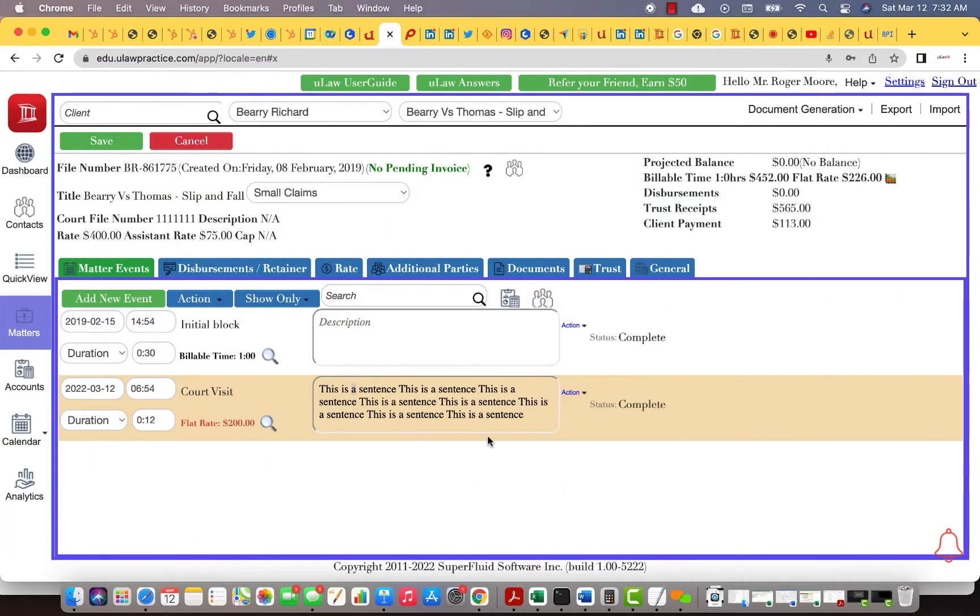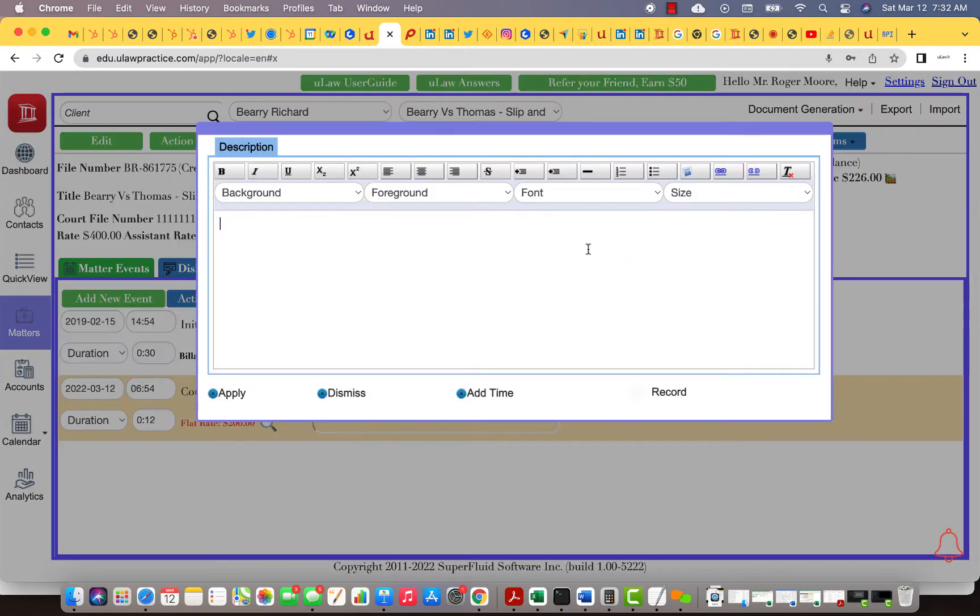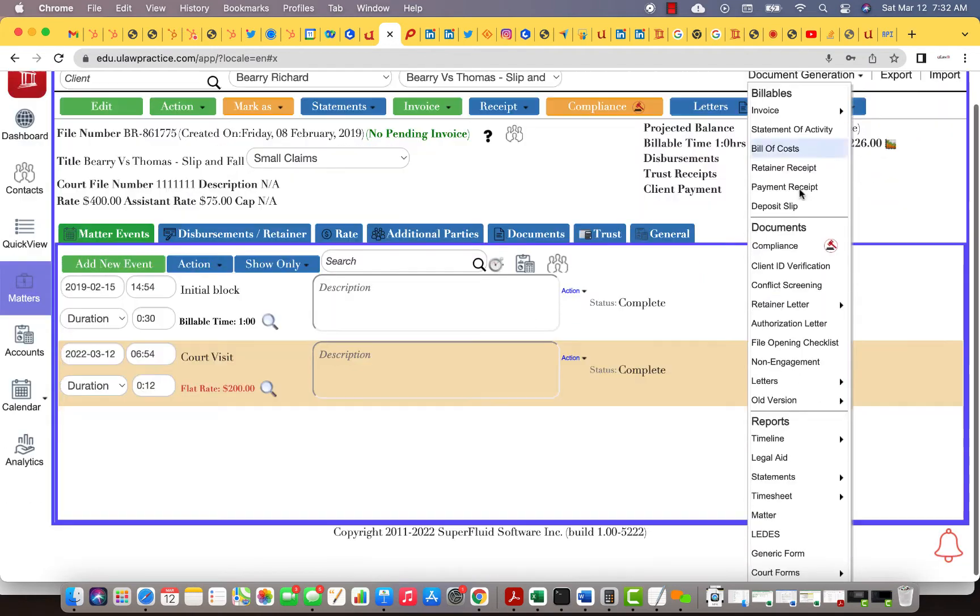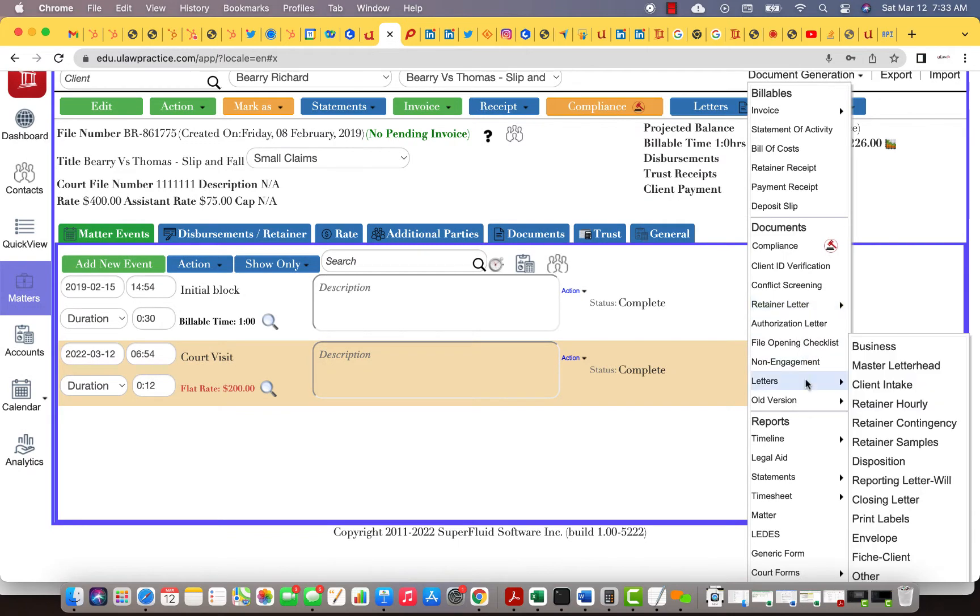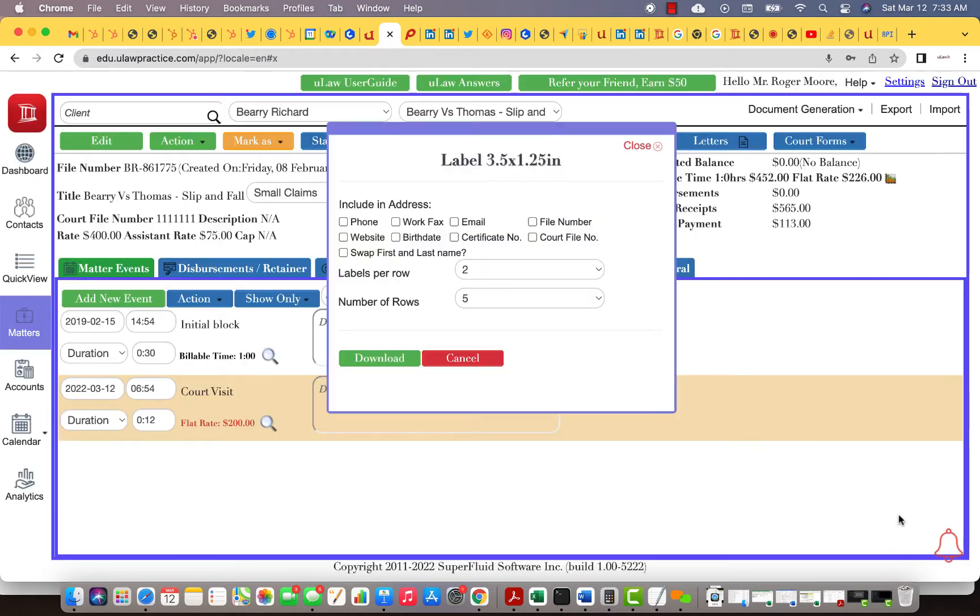The question that we've been asked is how do I generate labels and what are some of the options that I have. You can basically go into your document generation tab, that's where you actually generate labels. Under letters, there's something called print label. These are labels that we generate for legal aid, so that's why we ask you several questions when you want the label.